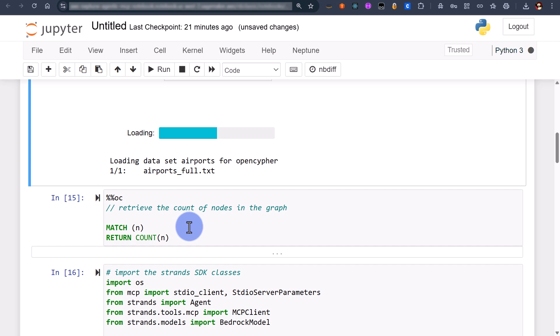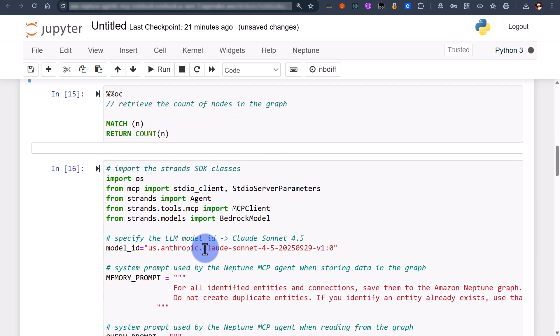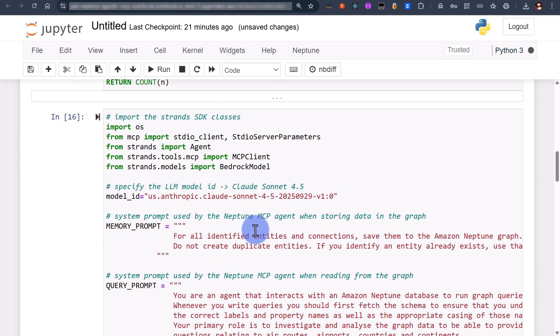We're going to run a count again just to make sure that we've actually got some data but here I just want to go through and demonstrate what we're doing.